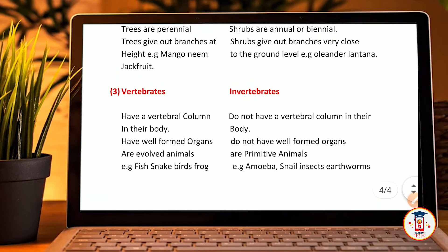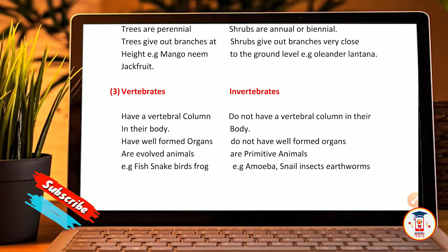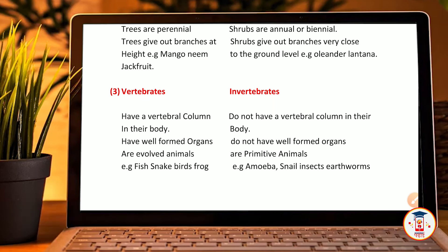Differences between vertebrates and invertebrates: vertebrates have a vertebral column in their body, have well-formed organs, and are evolved animals — examples: fish, snake, bird, frog. Invertebrates do not have a vertebral column in their body, do not have well-formed organs, and are primitive animals — examples: amoeba, snail, insects, and worms.